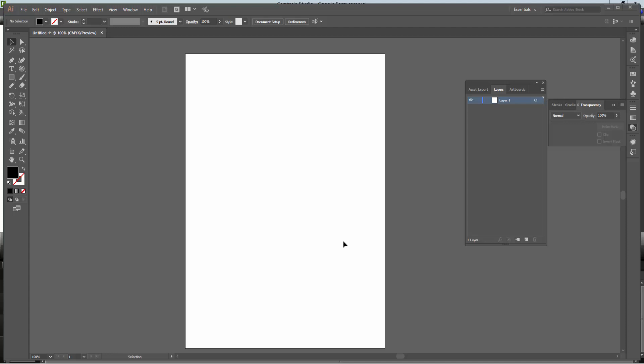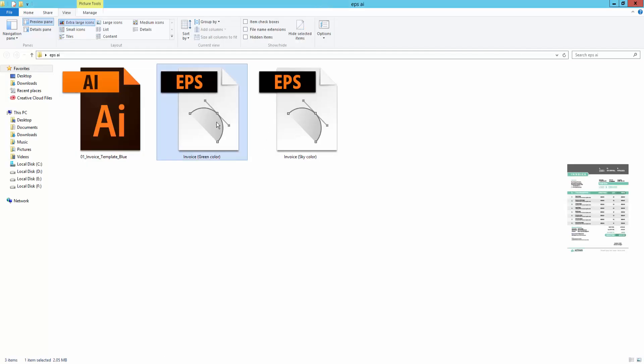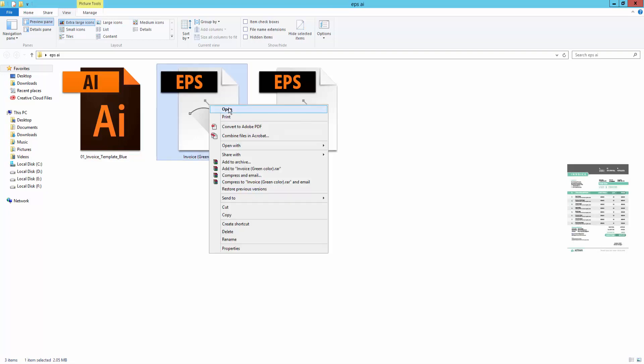Assalamualaikum, in this video I am going to show you how to convert an EPS file to PNG image using Adobe Illustrator CC. This is my EPS file. I will open this file into Adobe Illustrator.